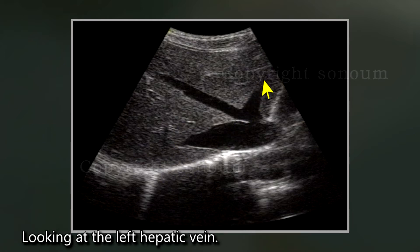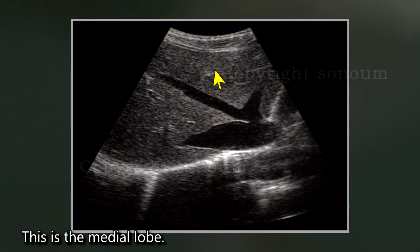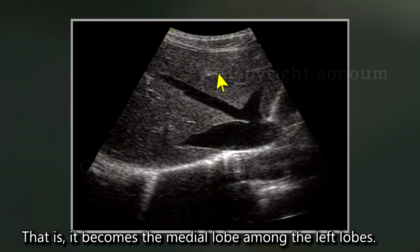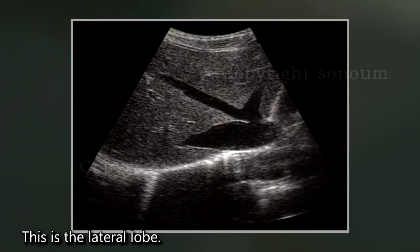Looking at the left hepatic vein, this is the medial lobe — that is, it becomes the medial lobe among the left lobes. This is the lateral lobe.